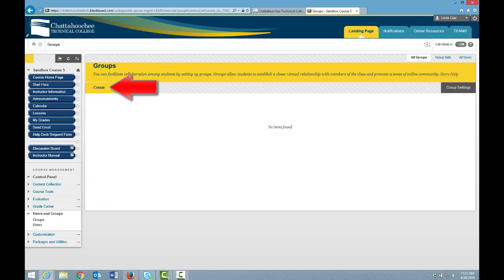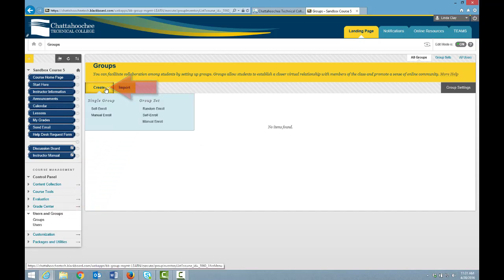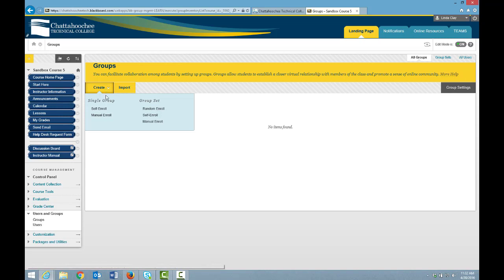To create a group, hover over Create, and you can choose to create a single group or a group set. You would choose group set when you want to create multiple groups that will all be configured identically. In this video, we're going to create a single group, and we have the choice to allow students to self-enroll or to manually enroll students. We're going to manually enroll, so we click Manual Enroll.